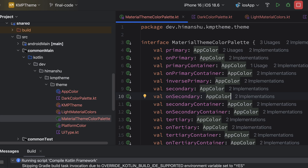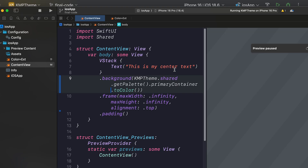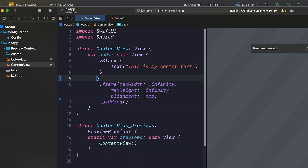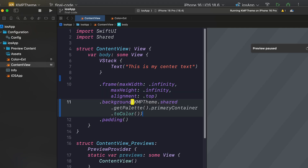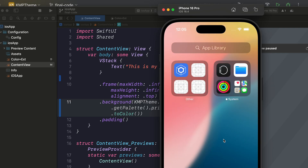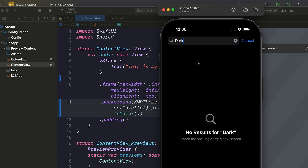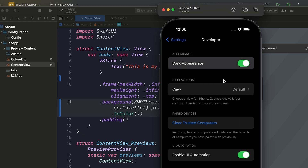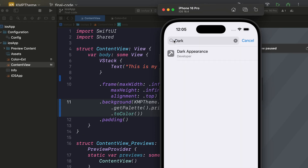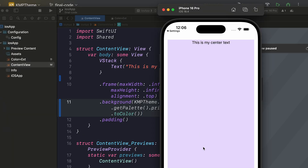Now I'm going to execute the iOS application. This is the dark mode color. Let me use the background color after the frame and re-execute. This is my dark mode color. Now I'm going to change the mode — open Settings, search for dark appearance, close it, and re-execute. As you can see, the color changes for light mode. Thank you.